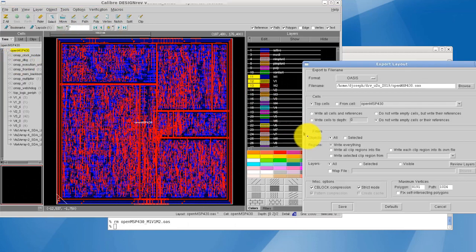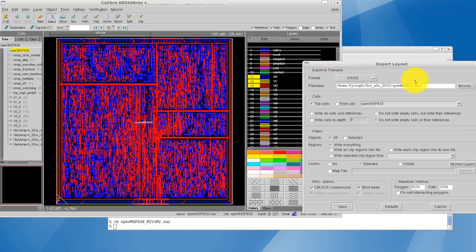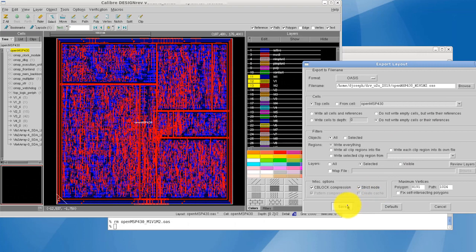Most layout tools have the functionality to save specific layers from a layout. However, they require that the full layout be loaded into memory, which can be a problem if the original layout is too large to load on an available machine.